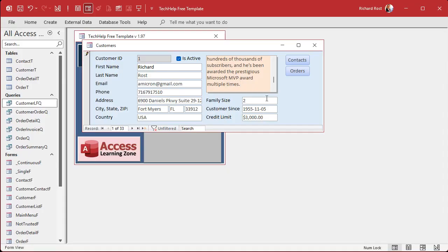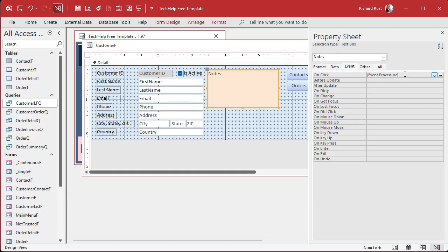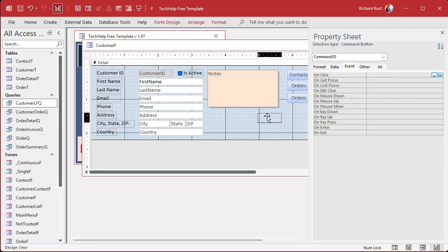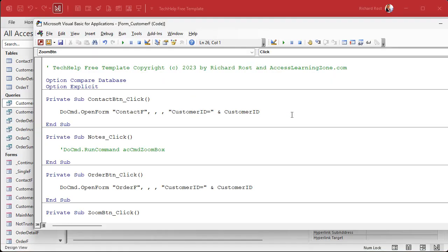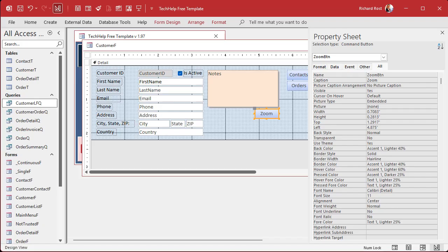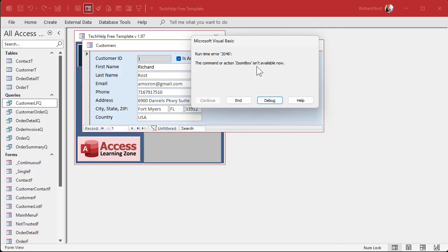If you find the auto-popup annoying or want an optional zoom button, you can do that too. I'll turn off the on-click event on the notes field by commenting it out so it doesn't fire. Then I'll copy and paste a button, slide it onto the form, label it Zoom, give it a name — Zoom Button — so Alex won't complain. Right-click > Build Event and paste in the same DoCmd.RunCommand acCmdZoomBox code. Save and compile.